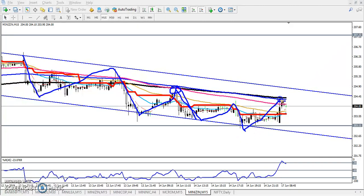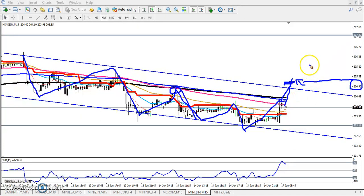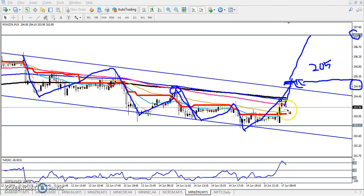So if you want to buy, let the price break this level around 20490. If the price breaks 20490, or you can go for exactly 205 — if price crosses 205, we'll start buying from this area and our target will be 207.